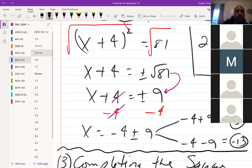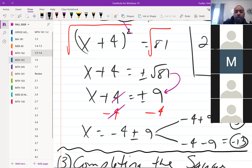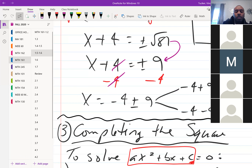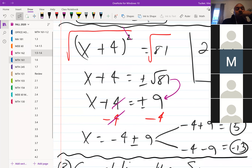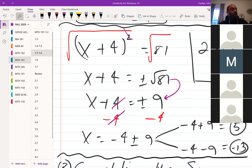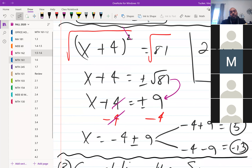We will pick up here next class, starting with completing the square, finishing off section 1.5, and probably touching on 1.6. If you have individual questions, feel free to stay back. Have a great day.